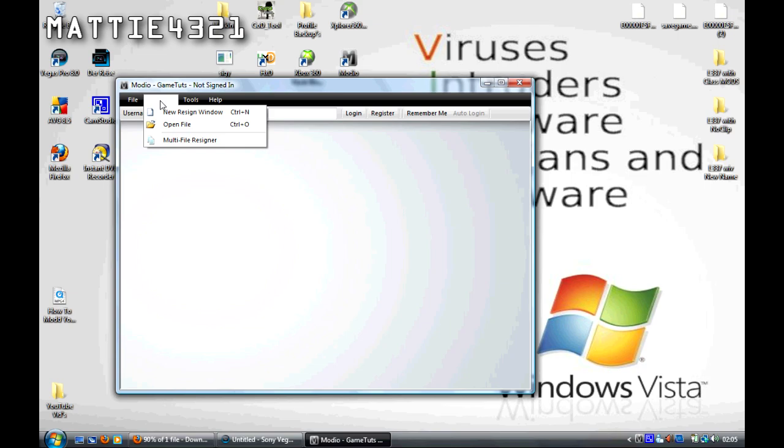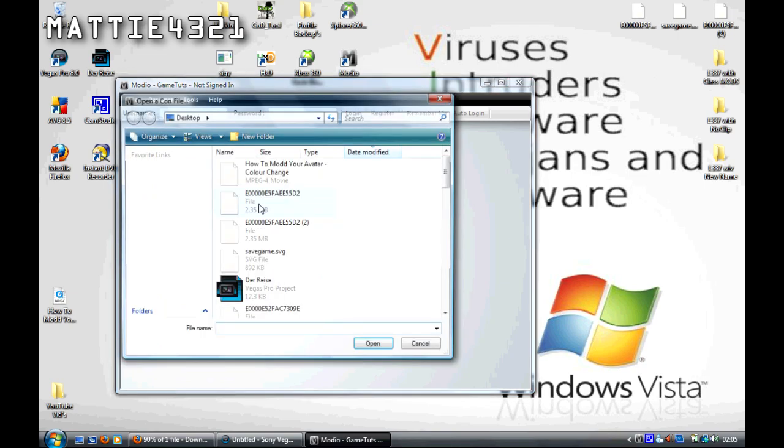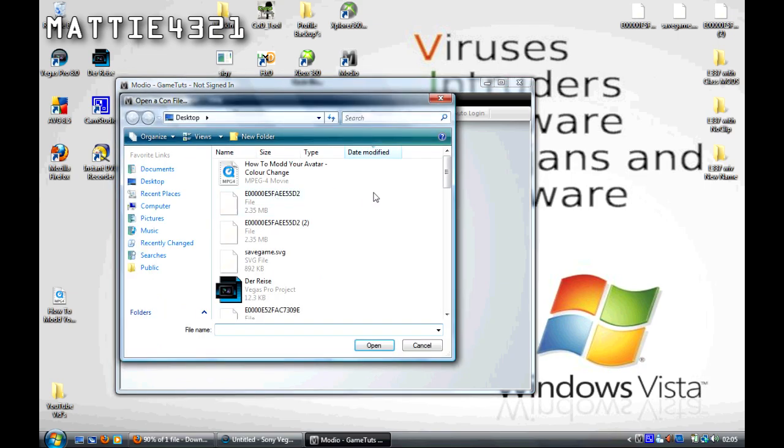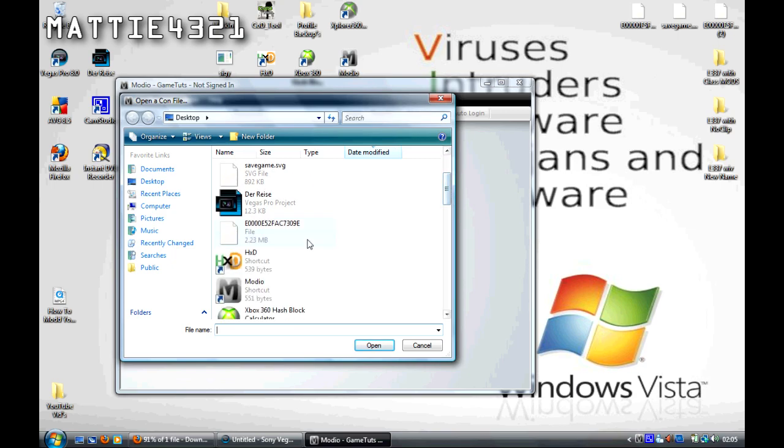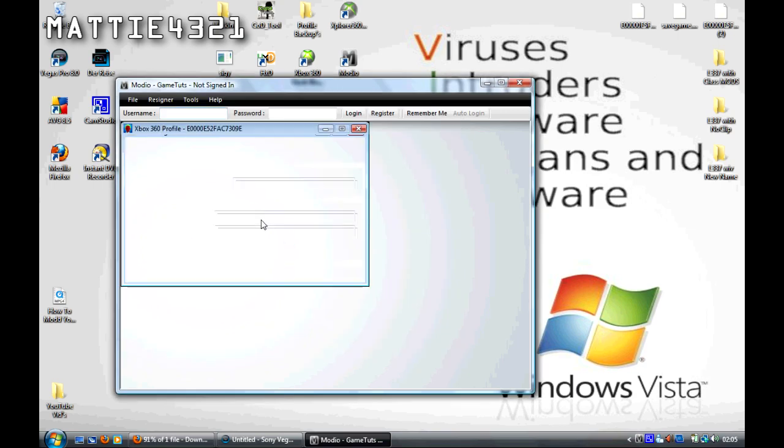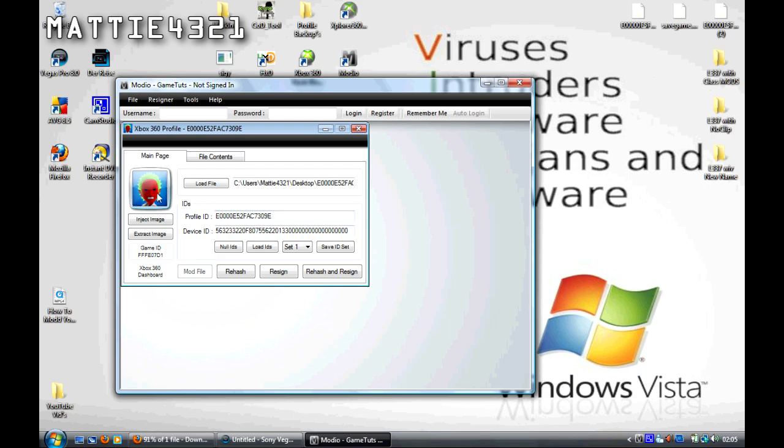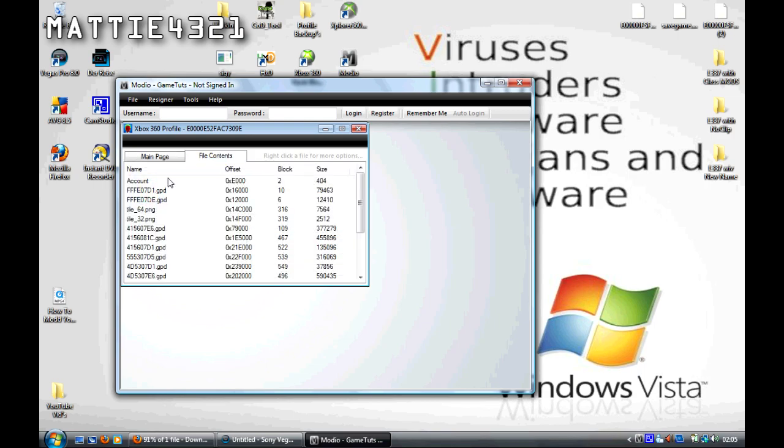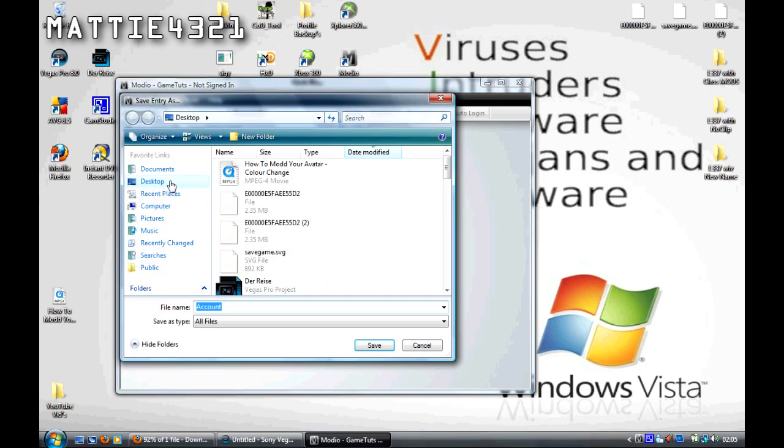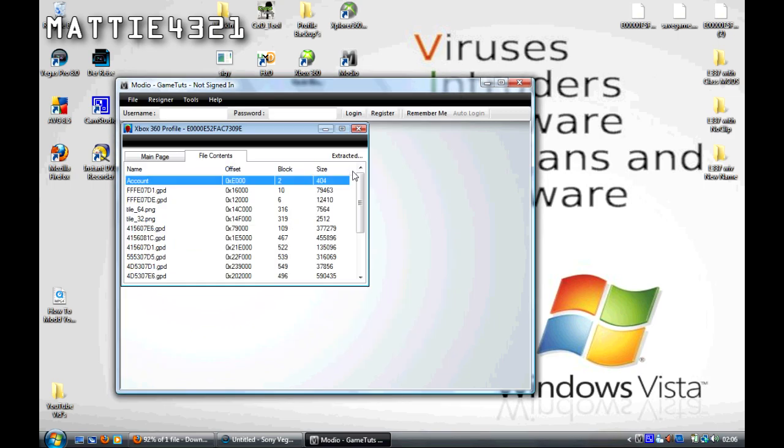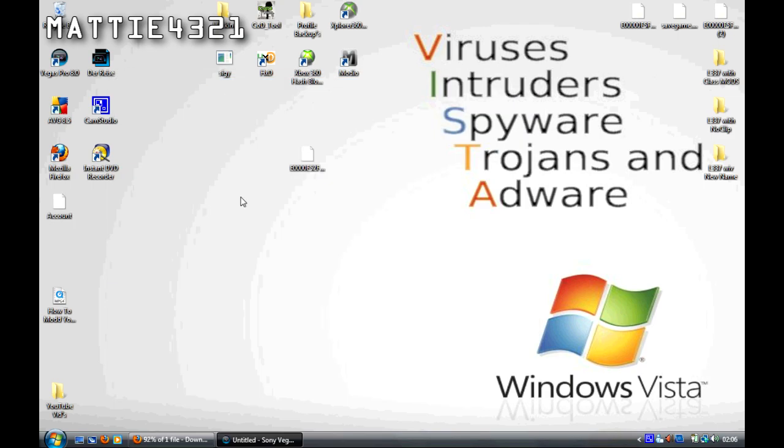Once you've opened Modio, go to Resigner, open File, and find your profile. That's Elite Haxor for me. Go to File Contents, right click Account, and Extract File. Just save it to your desktop, that should be fine. Close all of that, you don't need it anymore.